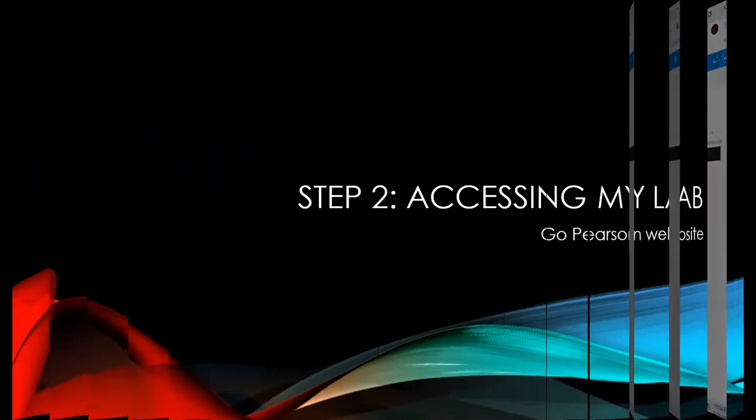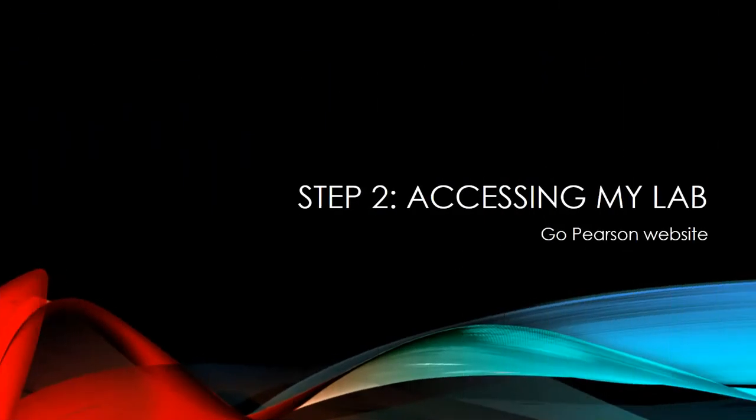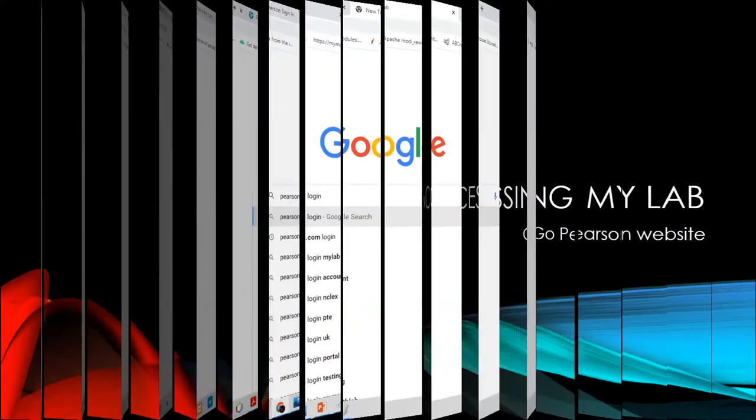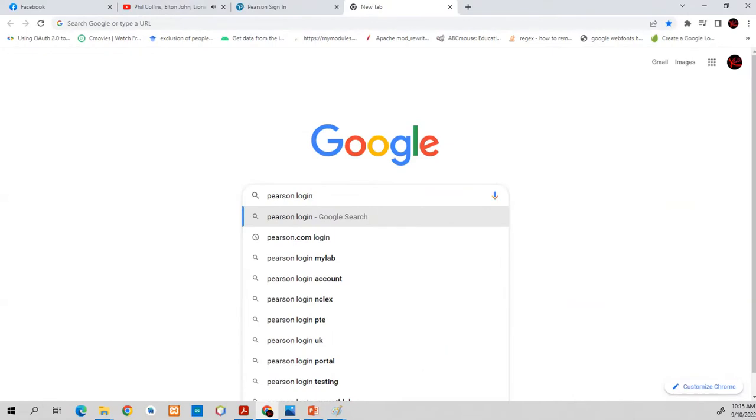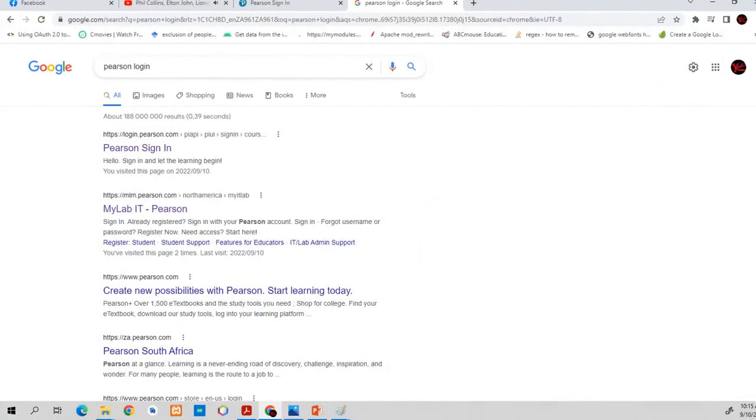Let me take you through the process. Step number two. You have to access MyLab. Once you receive that email, you have to access MyLab. The first thing you do is to go to Google, then type Pearson login, press enter. It will take you to a webpage that looks like this. Then you have to choose the first one, Pearson sign-in. Click on the Pearson sign-in.